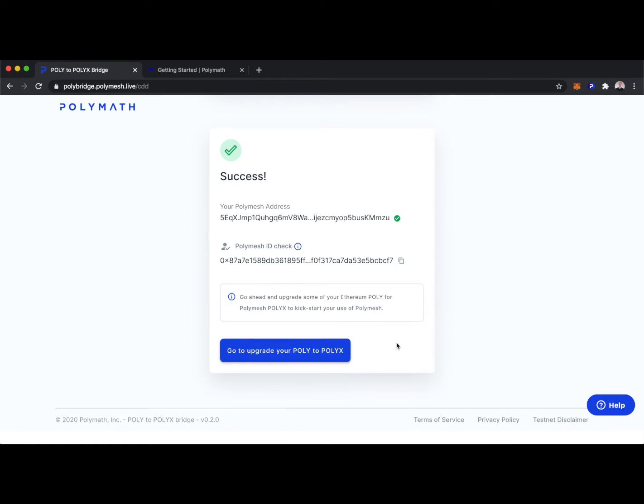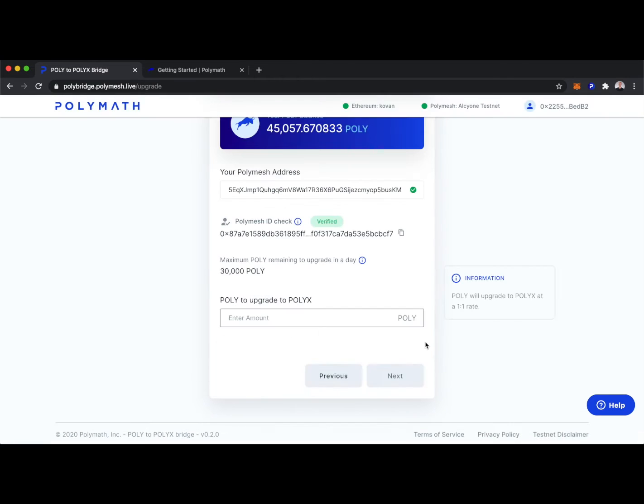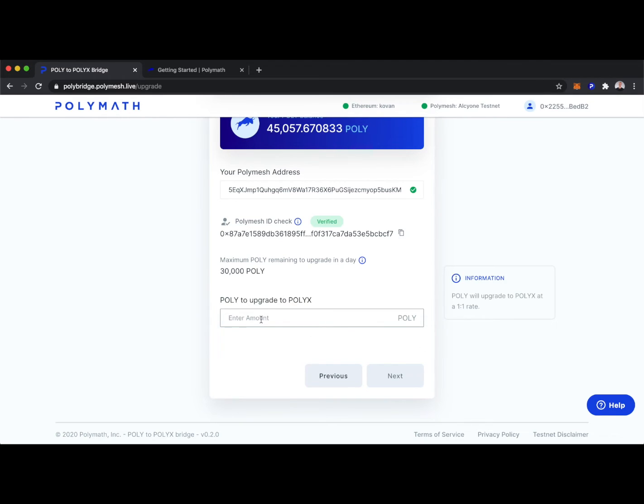Now that we have our Polymesh address and we have it associated with a Polymesh ID, we can upgrade our poly to polyx. On Testnet, when we're upgrading Kovan poly to Testnet polyx, we have a maximum of 30,000 poly per day. So I'll go ahead and upgrade the 30,000.